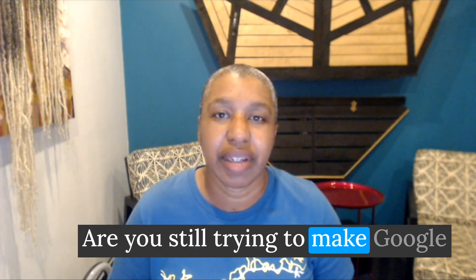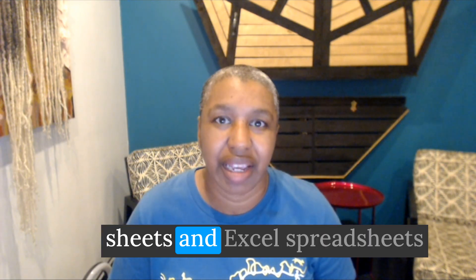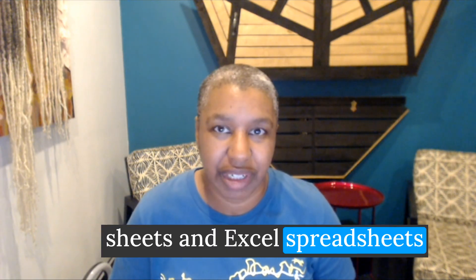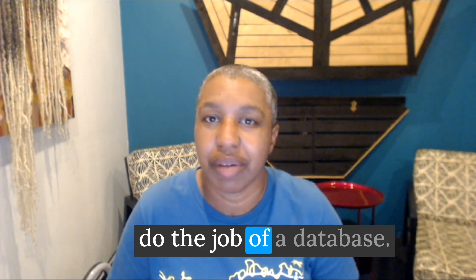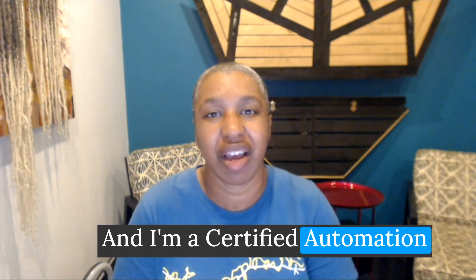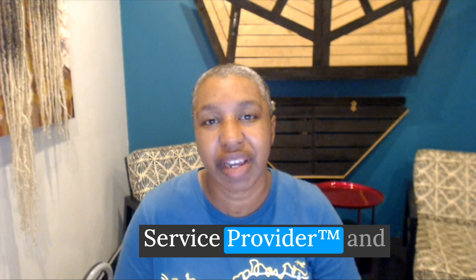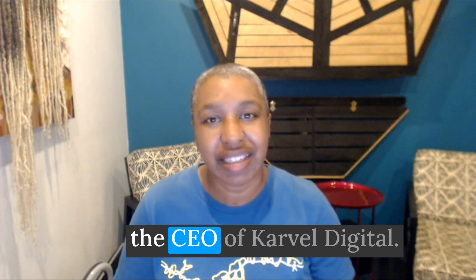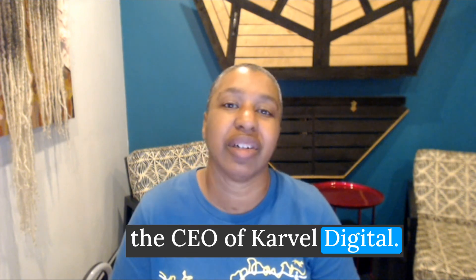Are you still trying to make Google Sheets and Excel spreadsheets do the job of a database? I'm Karanda Dare, and I'm a certified automation service provider and the CEO of Carvel Doodle.